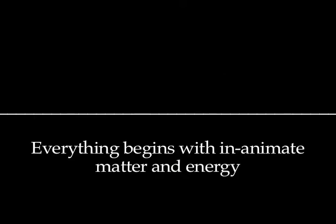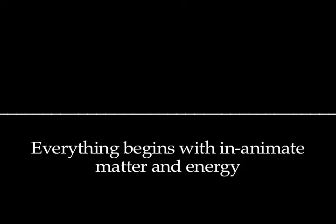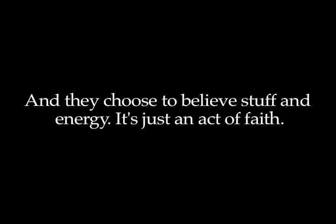Now, here's a great division between atheists and Christians. The atheistic worldview and the Christian worldview. For atheists, everything begins with inanimate matter and energy. That's where it begins. It's just there. Like God. It's just there. That's just an act of faith. There's zero proof for that. They just have faith.